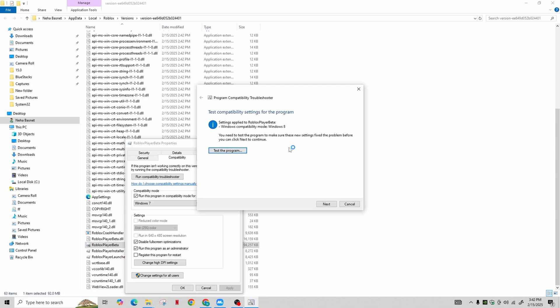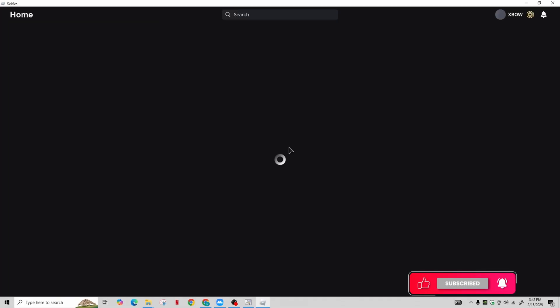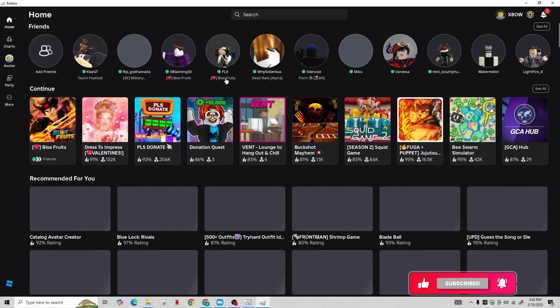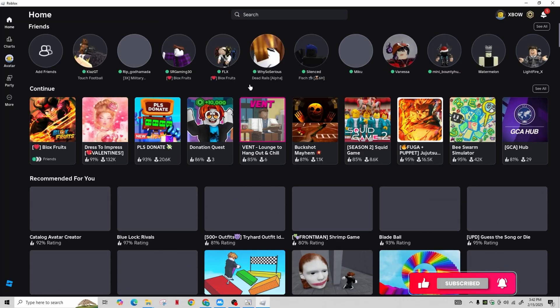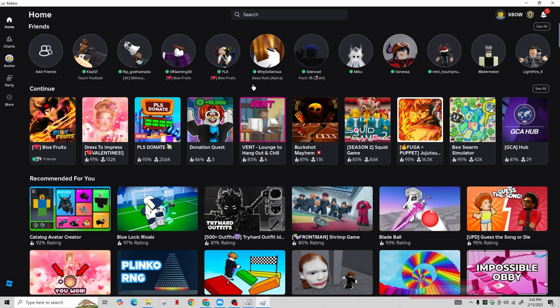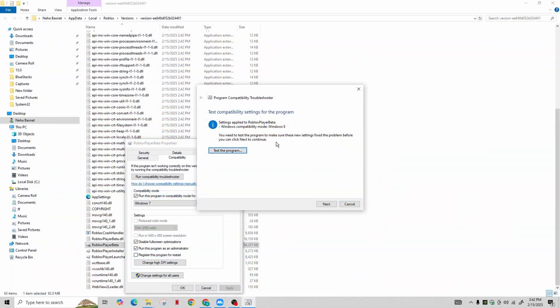It will run the troubleshooter for Roblox and configure it successfully. Click OK, then Next, and confirm by clicking Yes to save the settings for this program. Finally, click OK to finish.